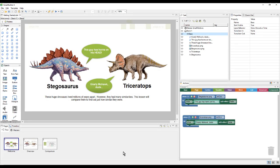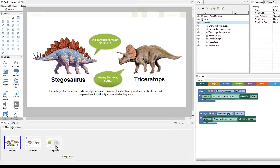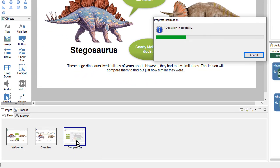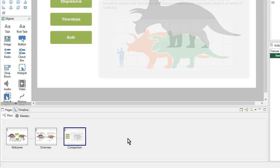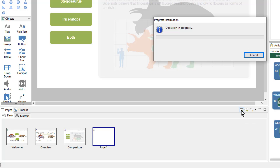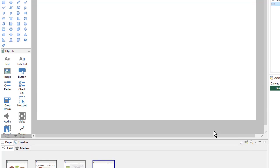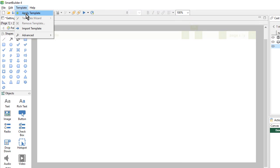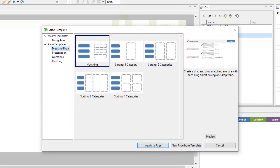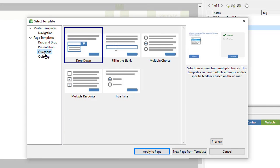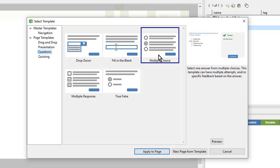To add our questions, we'll first need a new page. So I'll go to the last page of my lesson and click New Page. Now I can go up to Template and choose Apply Template. I'll choose the Questions category and then choose Multiple Choice, and I'll apply that to the page.